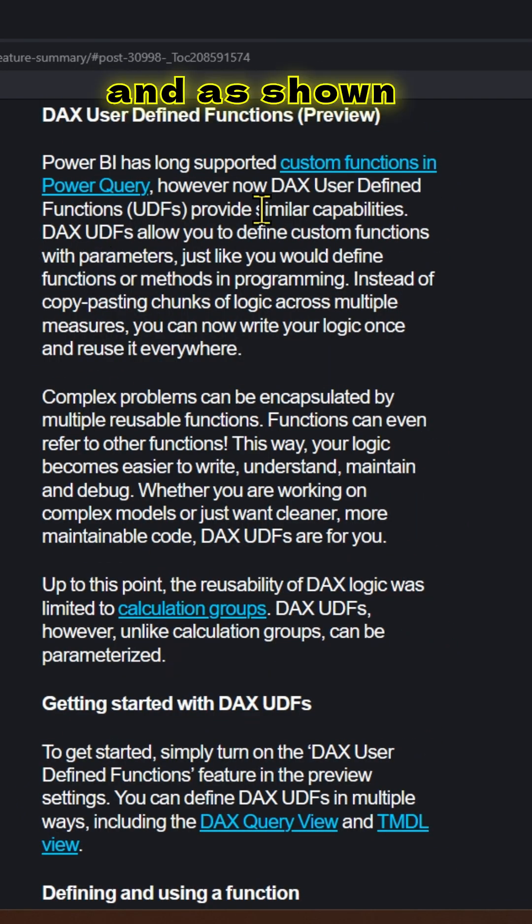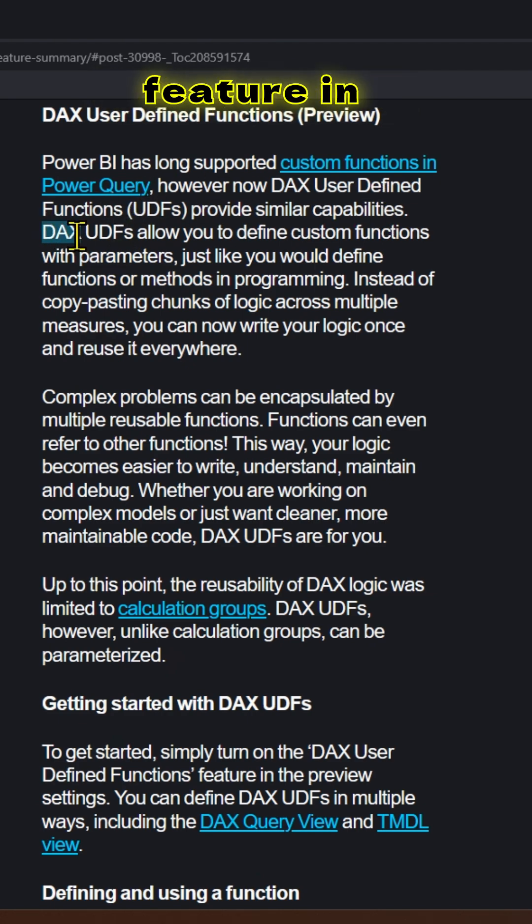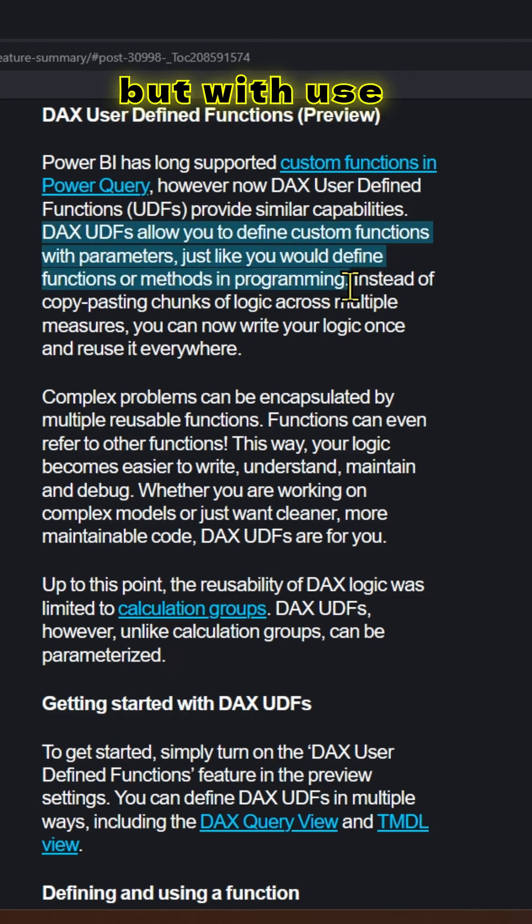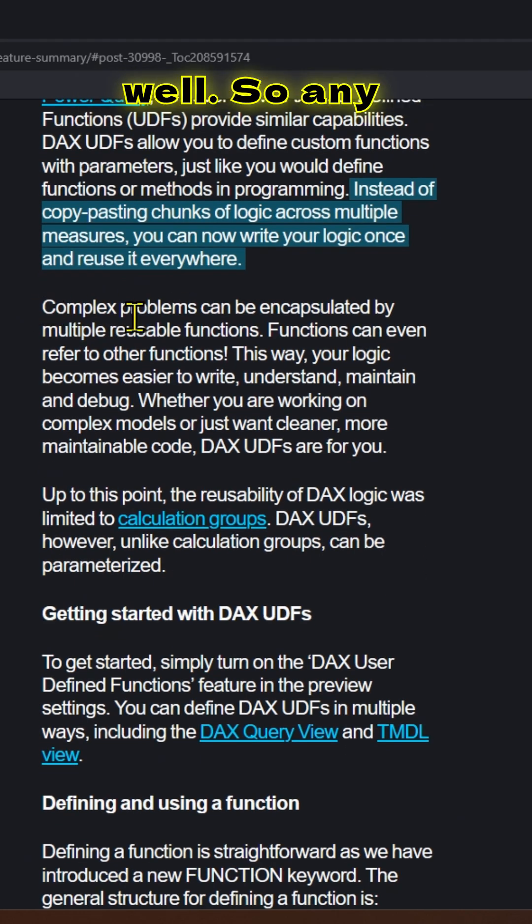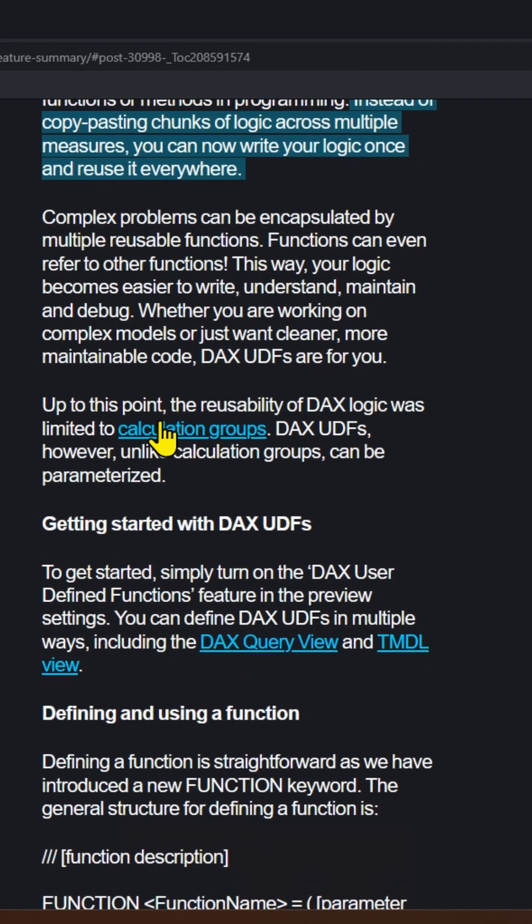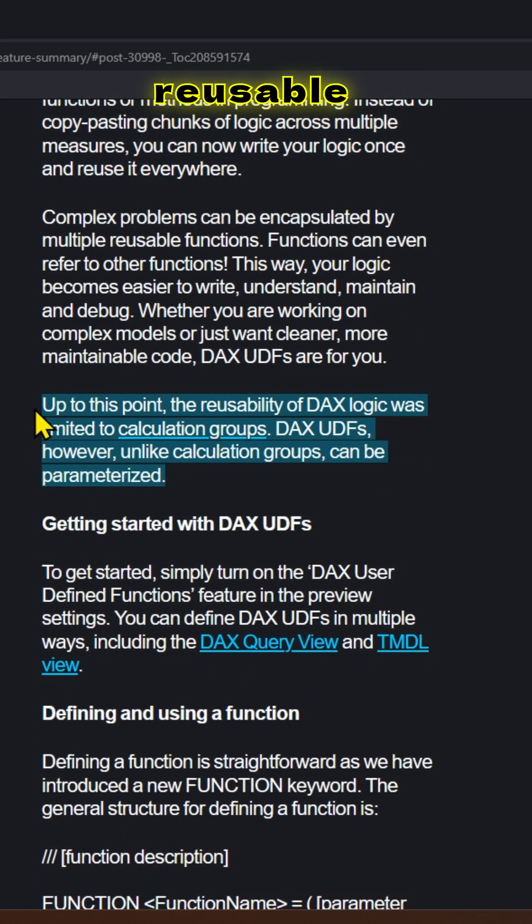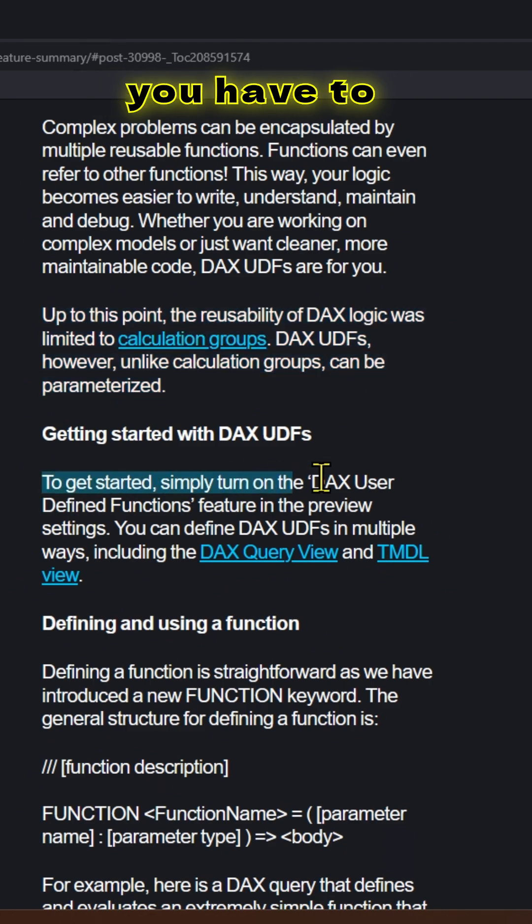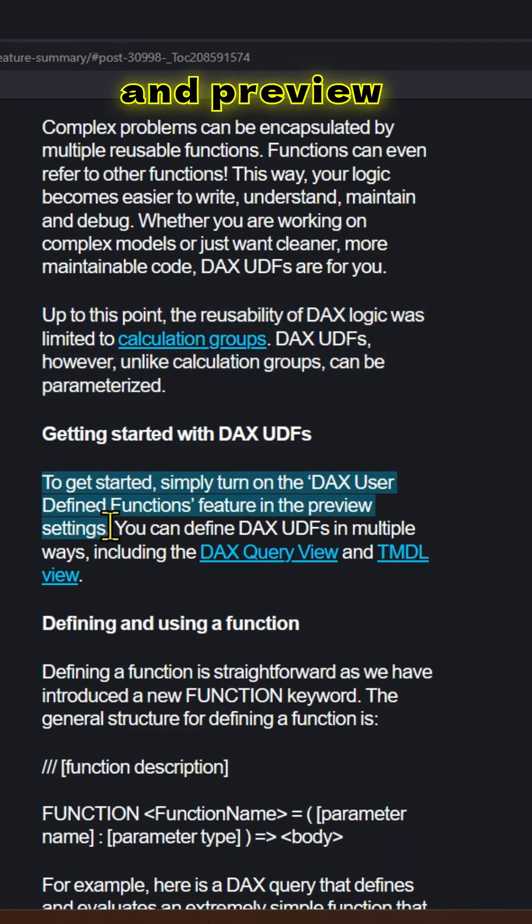As shown here, you already have a custom functions feature in Power Query. But with UDFs, you can define parameters as well. Any kind of complex problems can be encapsulated by multiple reusable functions. You have to enable it in your settings and preview features.